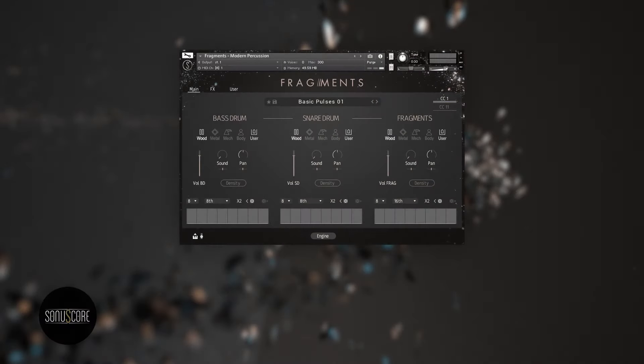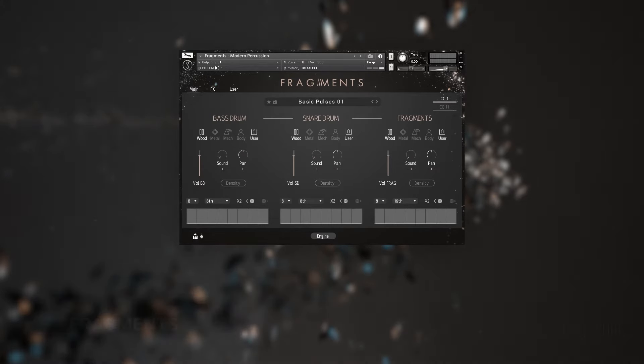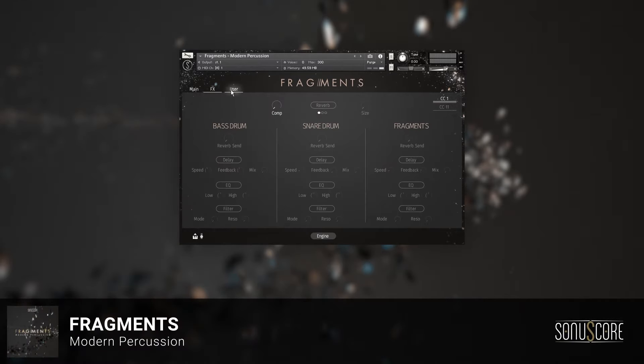Let's start by taking a quick tour of the Fragments user interface. Fragments consists of three pages: Main, FX, and User.